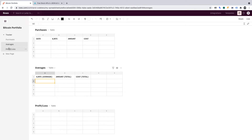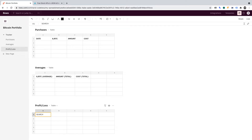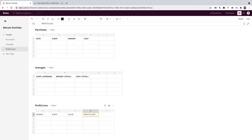Let's do the Profit Loss table too. The headers for this table will be as follows. In column A, we want Search. In column B, we want the dollar sign then forward slash BTC. Then we want Value in column C. Profit Loss in column D. Now let me just make these headers bold, except for Search. And once that's done, we can move on to building out each table.